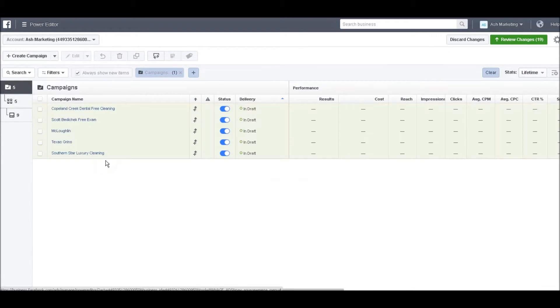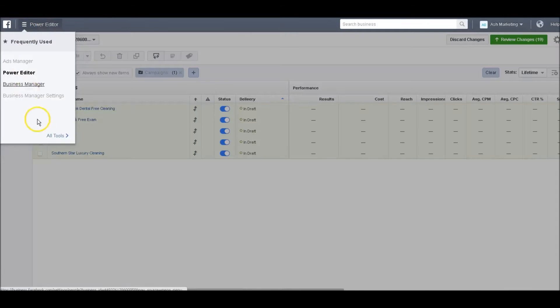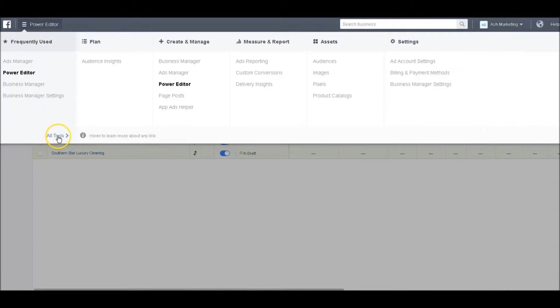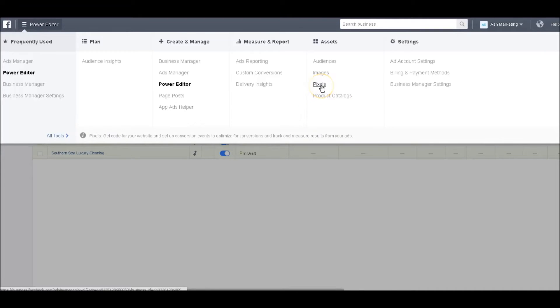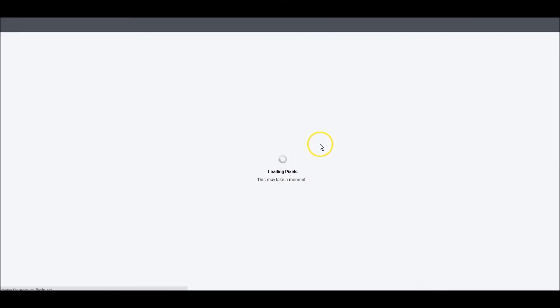I'm going to go into this account and grab my Facebook Pixel. What I would do is click the dropdown here, go to All Tools, and then go to Pixels. This will